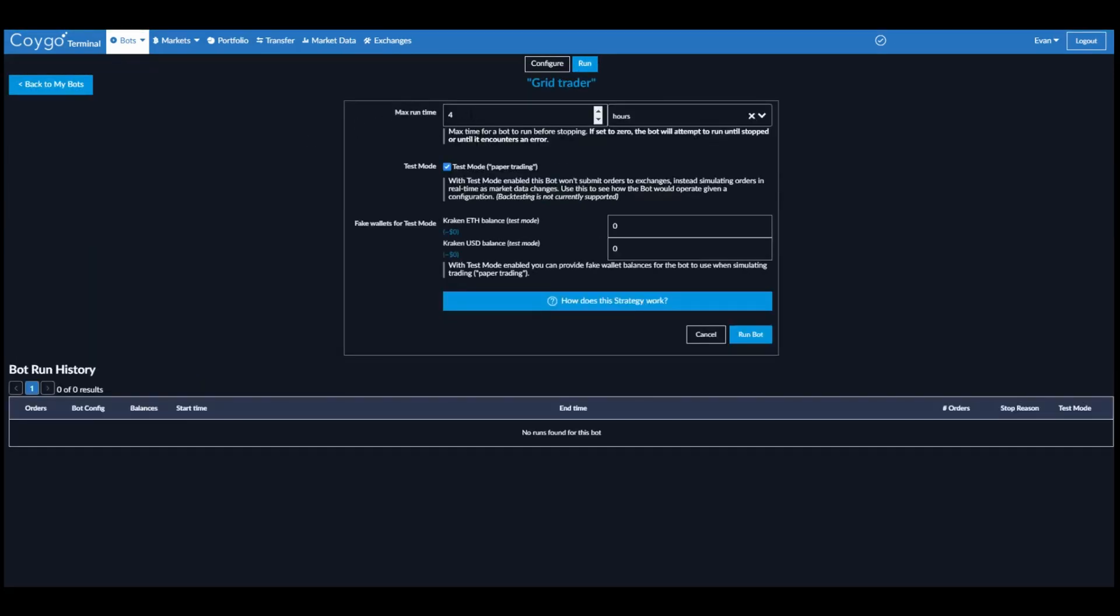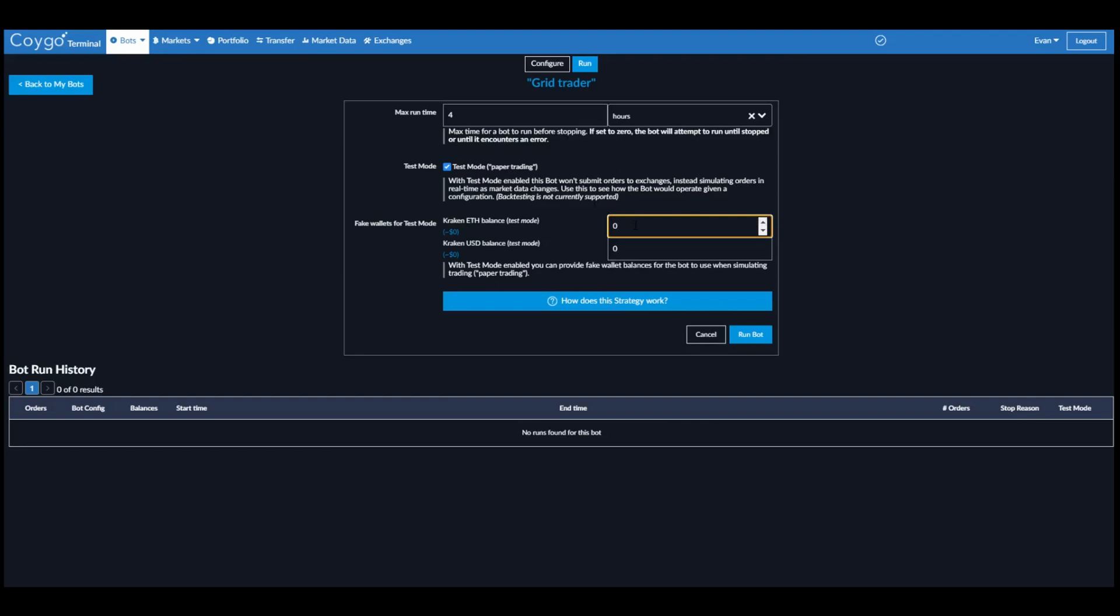Here we can set the max run time. We'll just use the default of 4 hours. And right now we're going to use test mode, which is paper trading. This is not going to use our real accounts or money. We can supply a fake balance for the trading bot to use and it will simulate orders. This allows us to see how the trading bot will operate without using real money. So we're going to say that we have 1 Ethereum, $1,000 in our fake wallets right now. We're going to go ahead and run the bot.